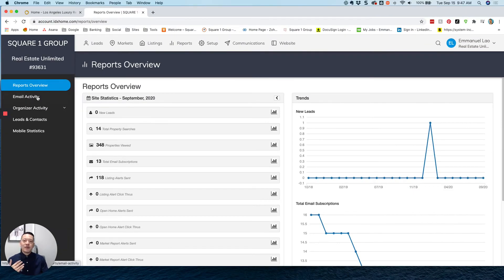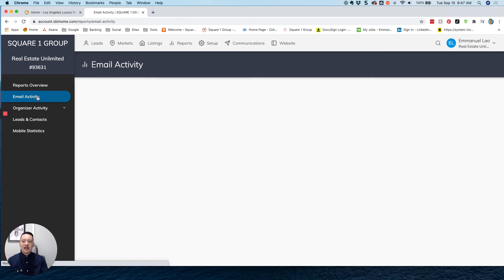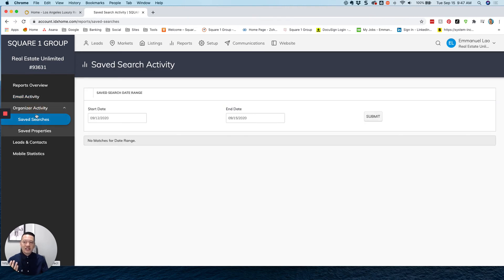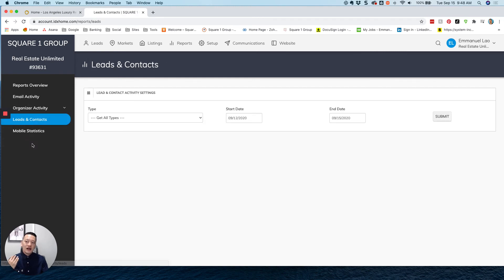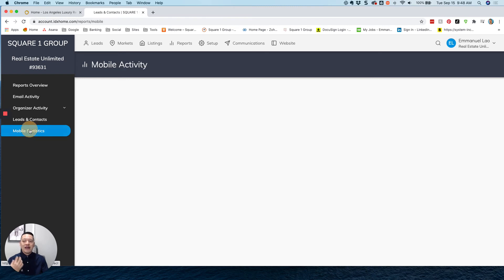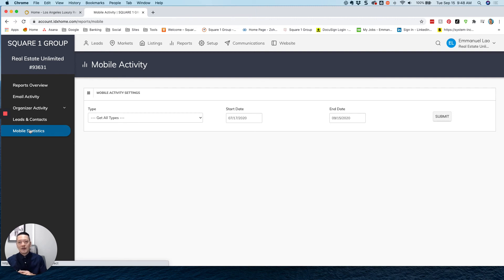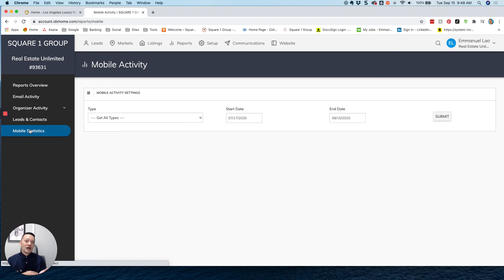Now, if we look at the sub pages of the reports tab, we can see that we can view email activity, emails that were sent out for your subscribed users within your website. Organizer activity, which is of course, saved searches and saved properties, leads and contacts, another way to view information for everyone captured through the website, as well as mobile statistics. And of course, this is your way of getting mobile analytics, because everyone, as we all know, views most of their websites through mobile devices nowadays, versus just a regular desktop application.